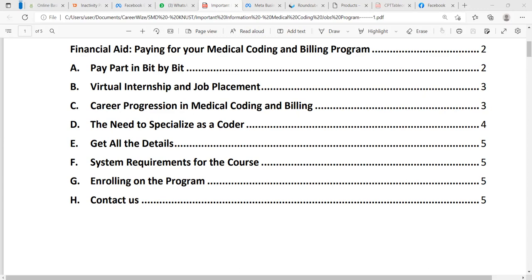Sister Stella asks: in terms of the intensity of the training — you mentioned it's rigorous — how rigorous is it exactly, in terms of time demand, commitment, and all of that? In terms of time commitment, you need an hour a day, at your own convenience. It can be in the morning, afternoon, evening, late night, or even at dawn. Most of our students currently do their assignments at dawn, when the mind is fresh, the brain is relaxed, and there's less noise.